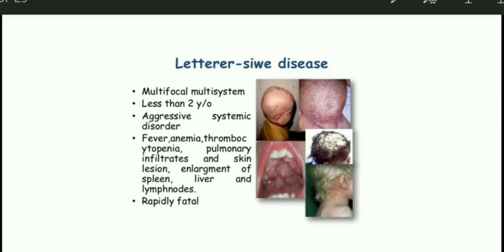So the two important points are: age less than two years, and the scalp having features of seborrheic dermatitis. Third important point: from the X-ray you can see lytic lesions in the bones. Fourth and fifth, lymphadenopathy will be there and splenomegaly will be there.